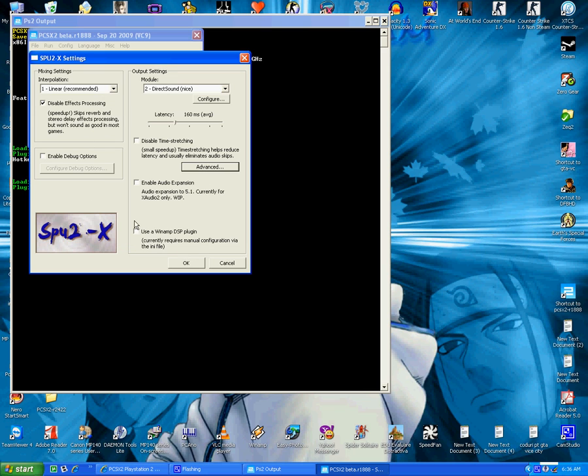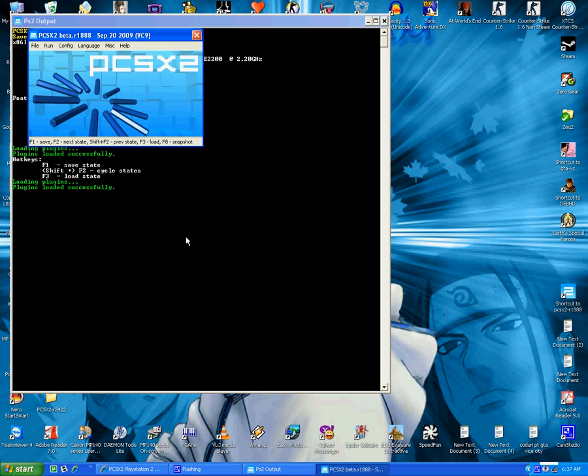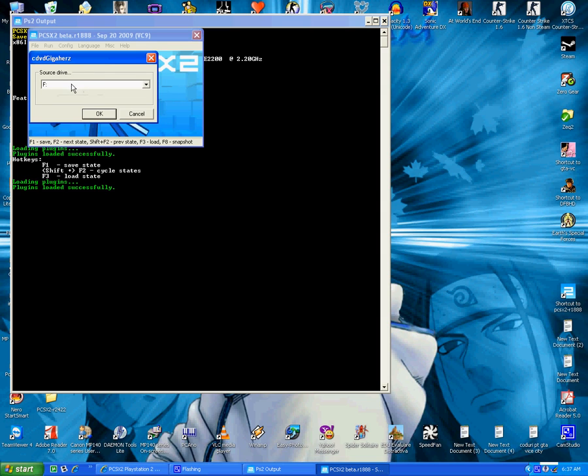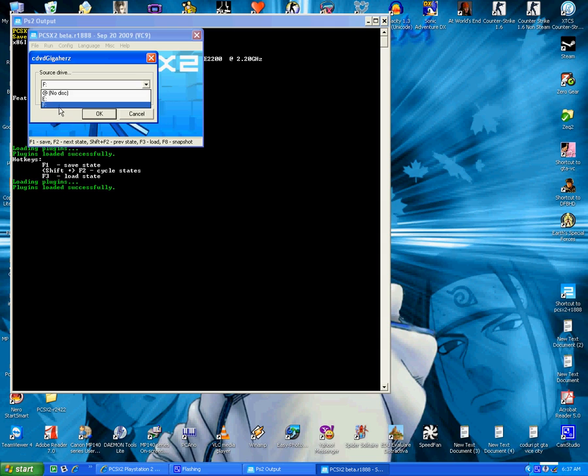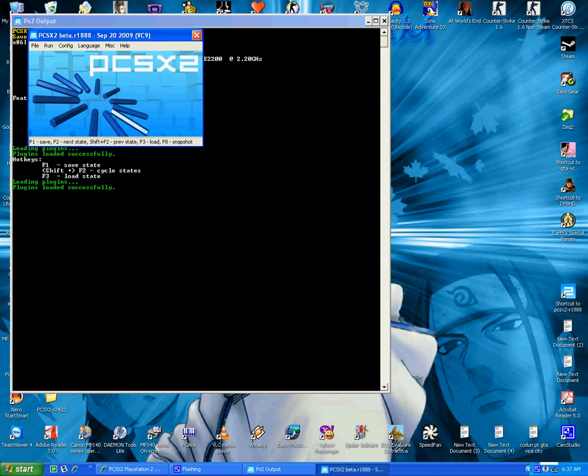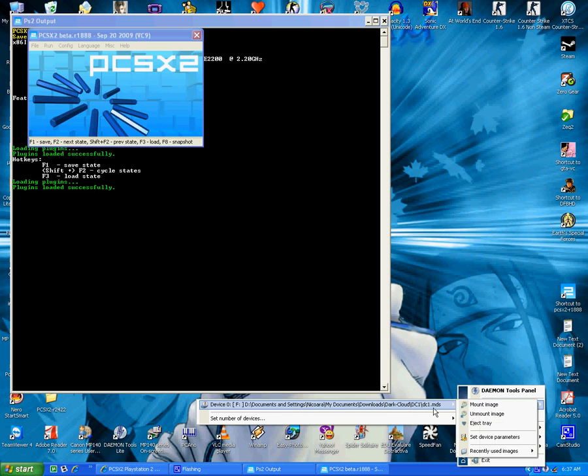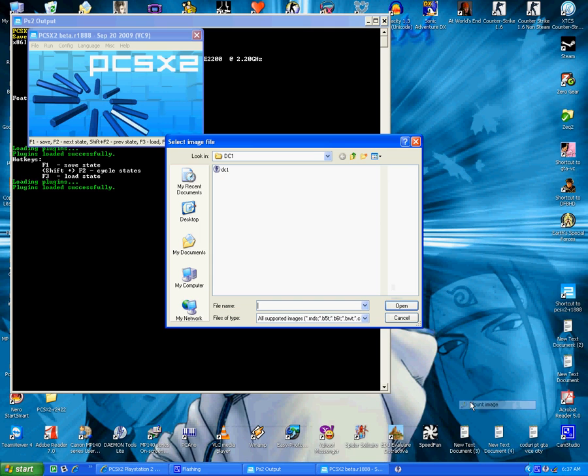See the DVD ROM. You choose the one where you have your file. Your game must be mounted with Daemon Tools. Just mounted, see I have Darkload 1.